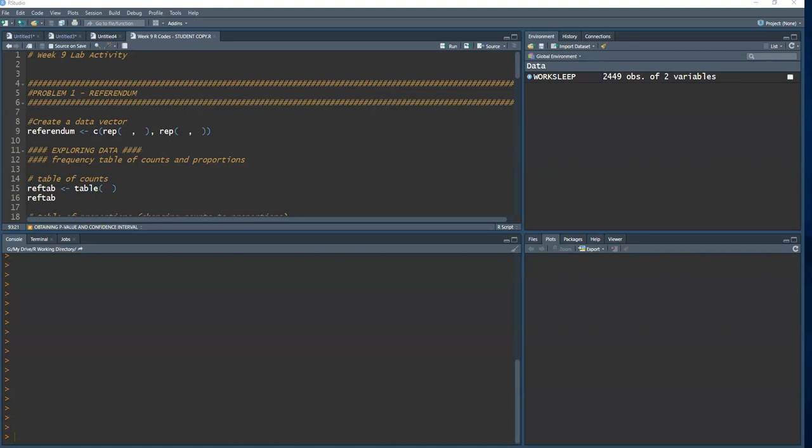The main question is: based on the results, is there evidence to indicate the referendum will pass? We have one population — registered voters in the area — and we want to determine if the true proportion voting for the referendum is going to be more than 60 percent. That sets up our alternative hypothesis.